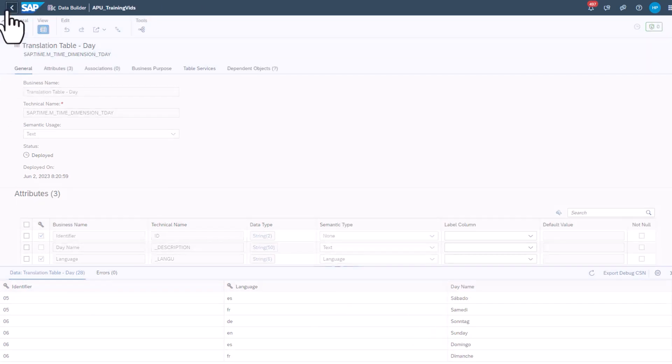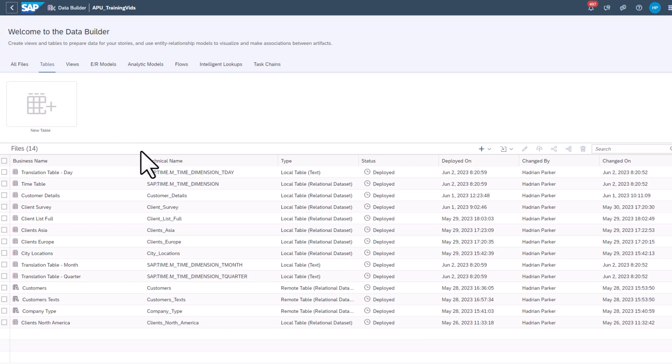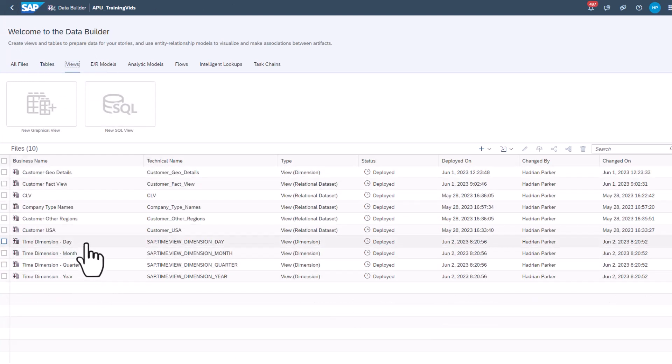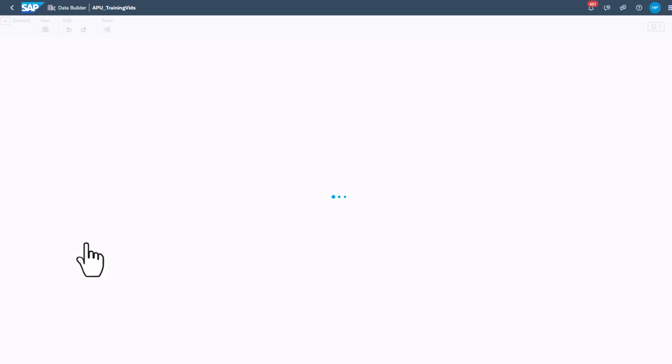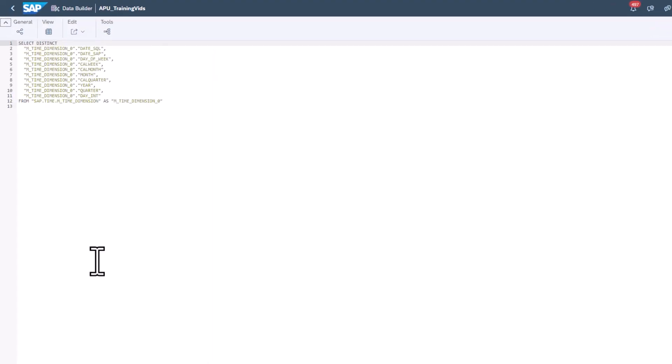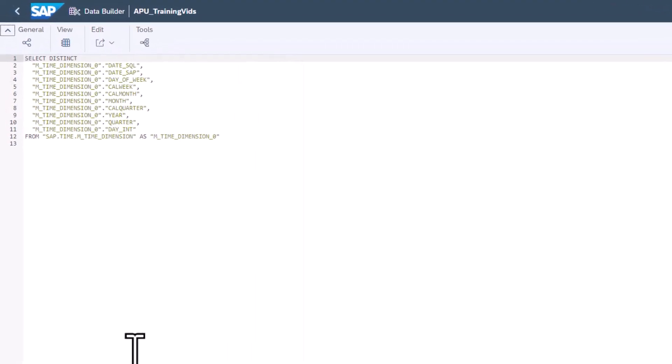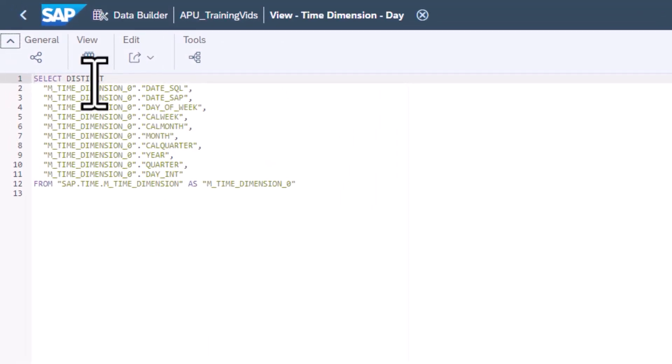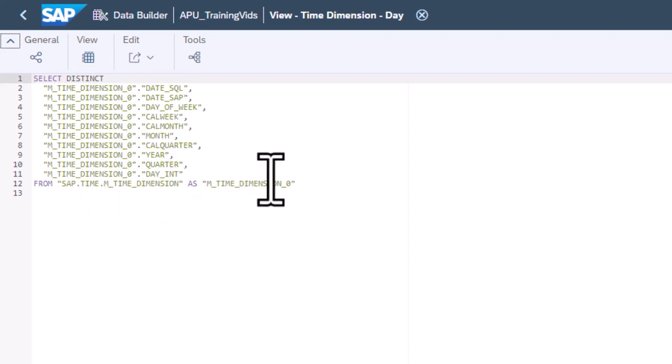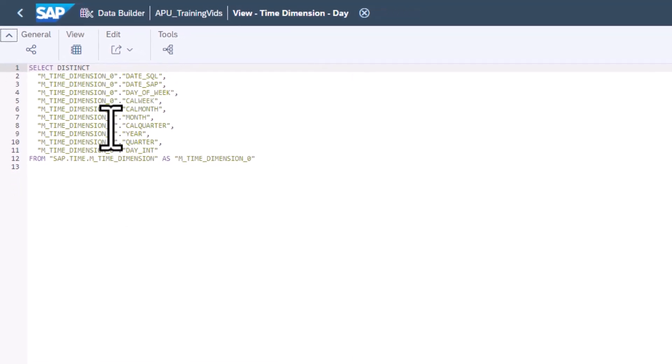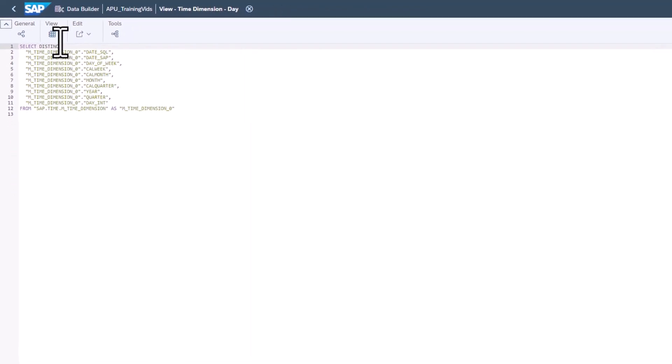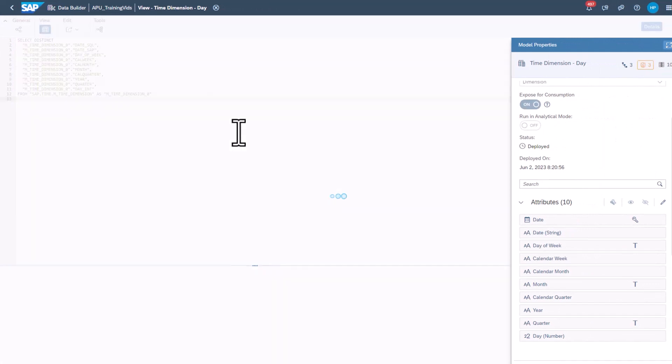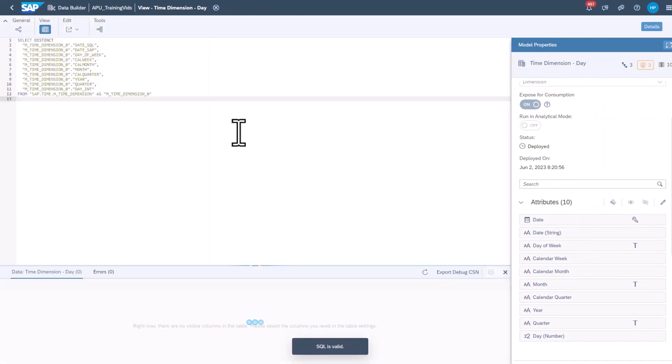Go back to Data Builder. Select Time Dimension Day. The view is generated using an SQL query from the timetable. Turn on Data Viewer to see the results of the query.